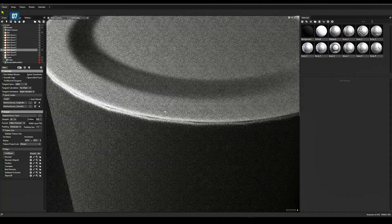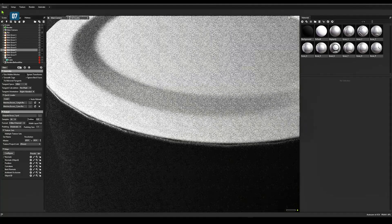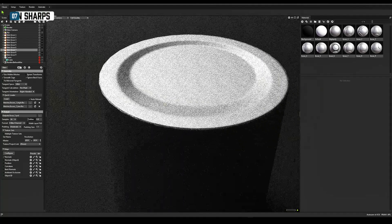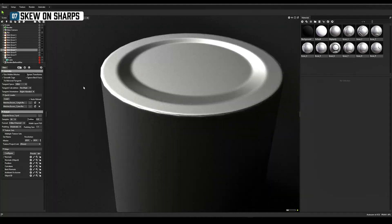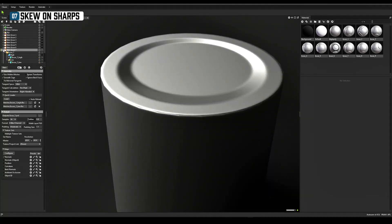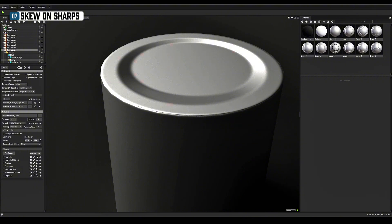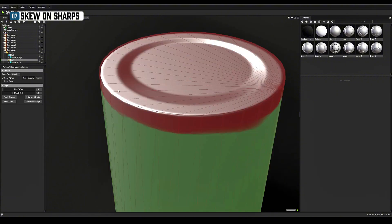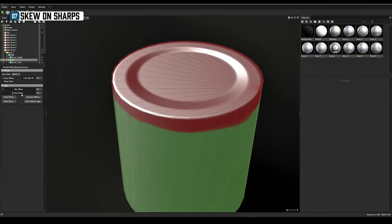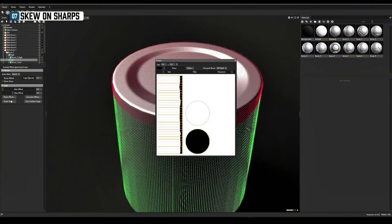Another cause of visible seams on the later stages of the baking is improper painting of skew correction. Avoid skew correction across UV borders.